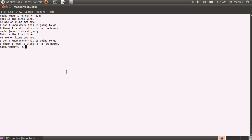And there it is. There are four sentences. The first sentence is 'this is the first line'. The second is 'we are on line 2 now' with a typo. Then 'I don't know where this is going to go'. And the last sentence is 'I think I need to sleep for a few hours'.